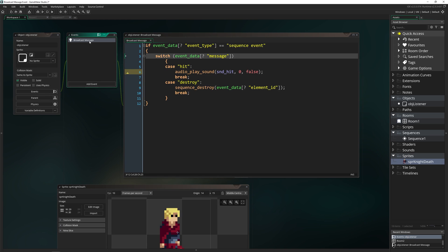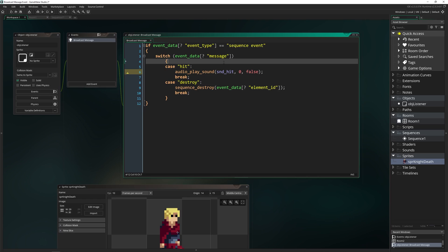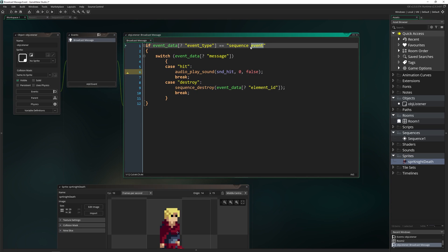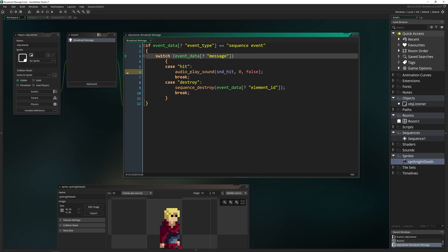At this frame in the sequence, it will look for any objects listening for the broadcast message — meaning those that have the Broadcast Message Event. If no objects have it, it won't do anything. If you don't have code specifically checking for the kind of event and message you want, it also won't do anything. There's a lot of setup, but once you get it in, you can use this in every sequence in your game and it's very powerful.